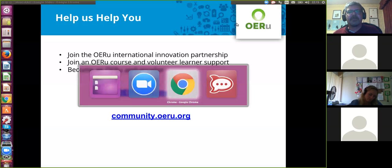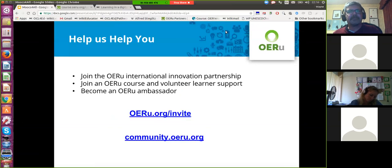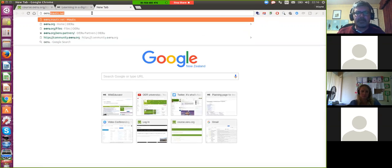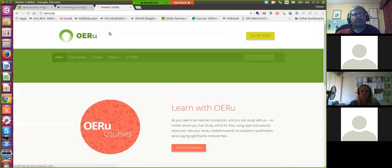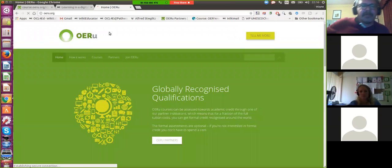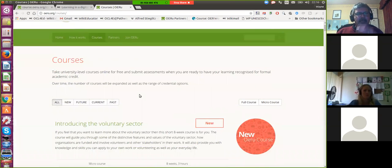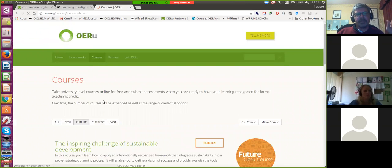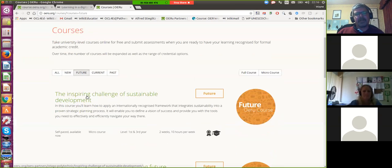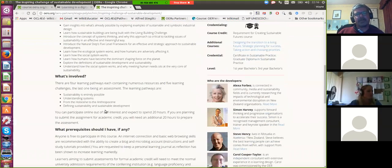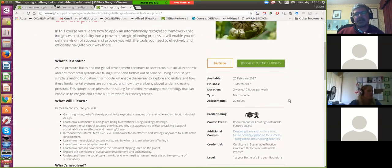Let's go through a case example. So I'm going to go to the OERU website. Imagine I'm a learner — I would come to the website and say, okay, I'm interested in taking a couple of courses. Let's have a look at what the future courses will be. One of the courses offered as part of the first year of study is this course here, The Inspiring Challenge of Sustainable Development. Learners will be able to see what the course is about, what they're going to learn, what's involved, who assembled the course, and it gives an indication of the duration and what is expected.